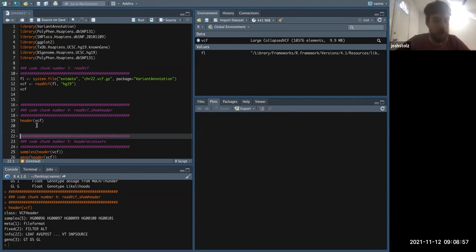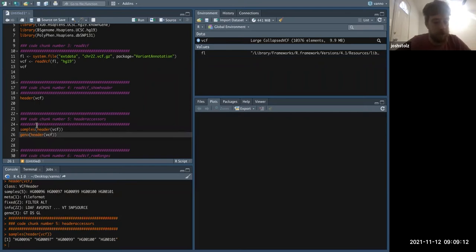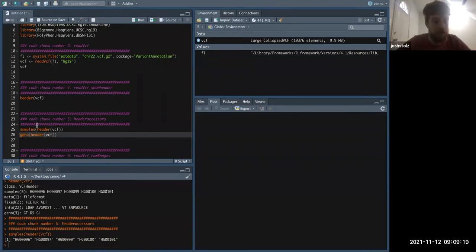There's a section of the header where that line gets stored, so you can view that to confirm if this is the most updated version. What's valuable here is the header also stores the samples, so this is an easy way to see we're working with five samples here. This is a relatively small VCF, so a lot of the problems we would normally have don't really apply.